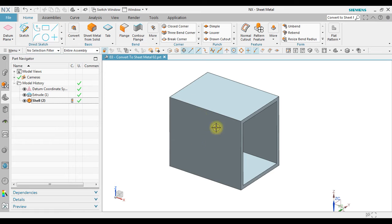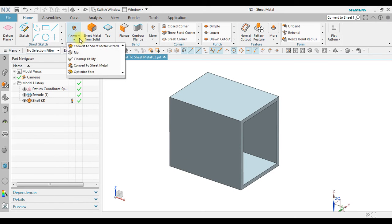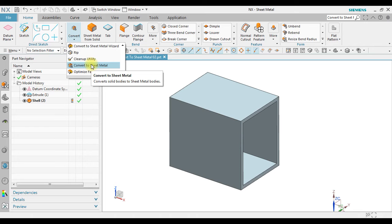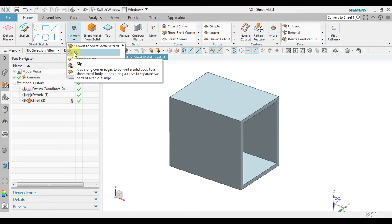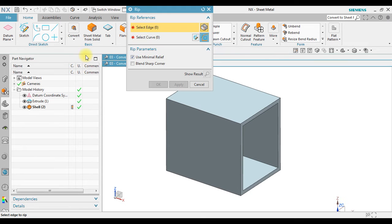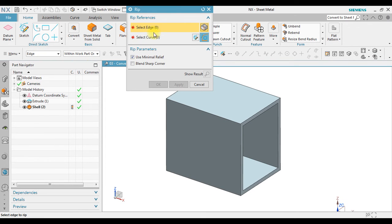To convert this solid body, we can use convert to sheet metal. But before we start, the first thing we must do is rip the edges. First, we select the edges.